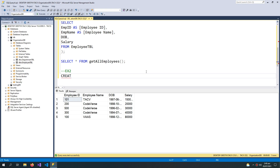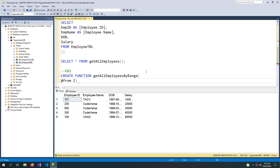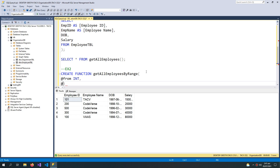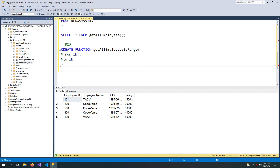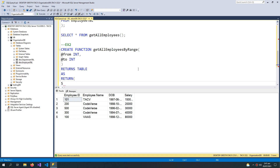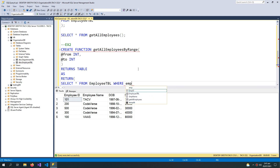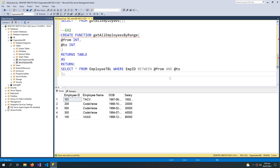For the second example I am creating another inline table-valued function that takes parameters. It has a 'from' parameter of integer type and a 'to' parameter of integer type. It returns a table defined by: SELECT * FROM employee table WHERE emp_id IS BETWEEN @from AND @to. We close the bracket and then put the semicolon — we do not put a semicolon inside.